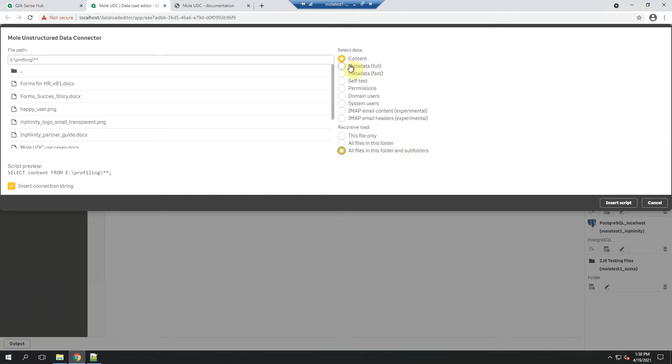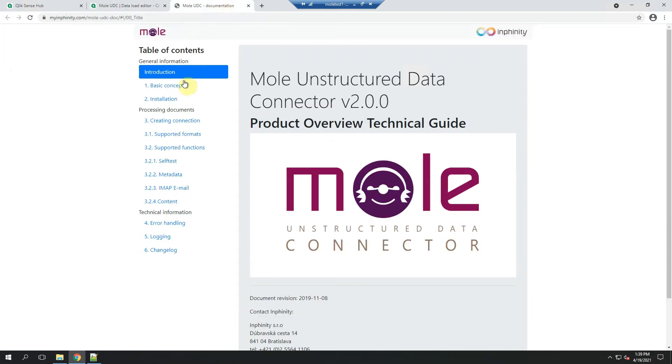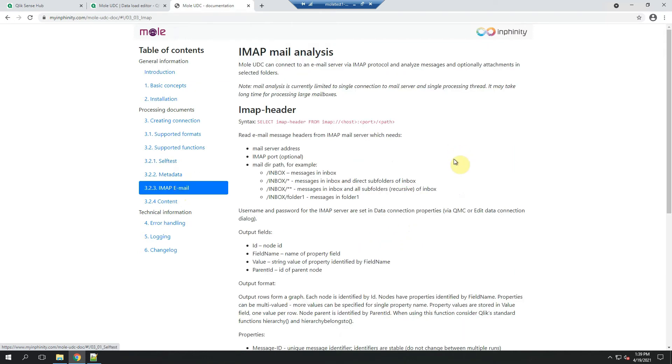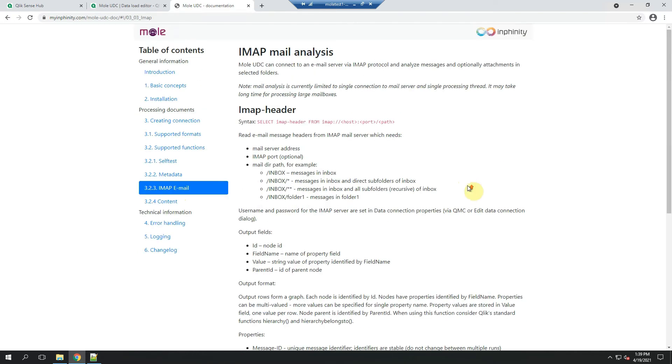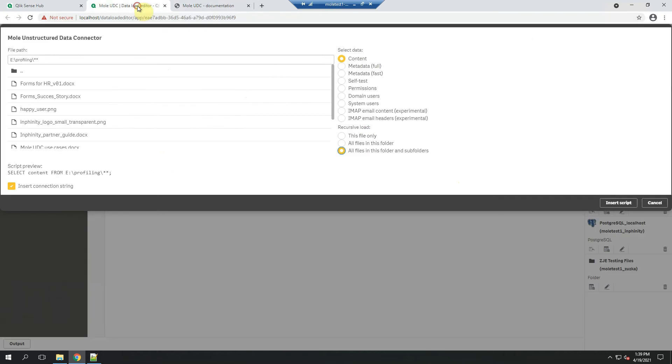And the last thing I didn't go through is this part where you can switch between different functions you can use. All of them are documented here. So if you are interested in anything specifically, feel free to go to the documentation, read it, try it or contact us if you have any questions.